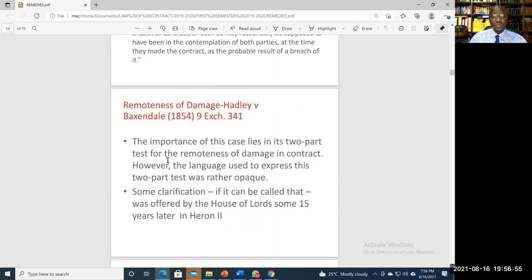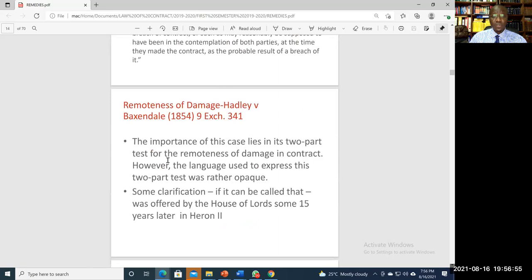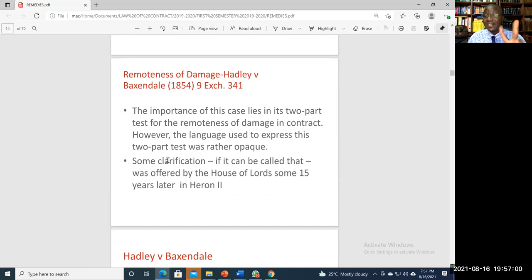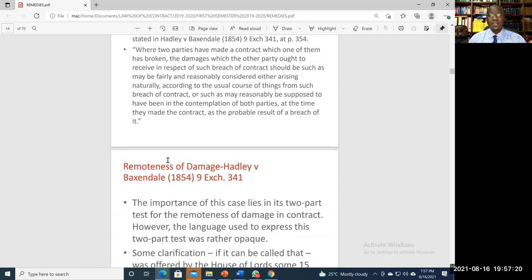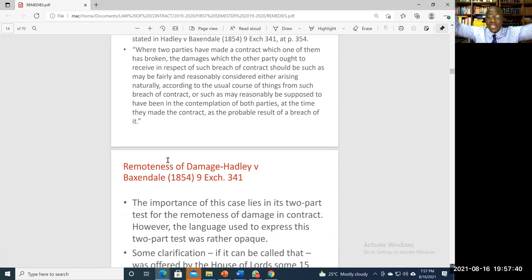There are two main categories of damages. General damages refers to those losses considered as arising naturally in the usual course of things from the breach of contract. Special damages are those losses considered as being reasonably within the contemplation — that is, in the anticipation — of the parties at the time they made the contract, not when the breach occurs, as a probable result of a breach.